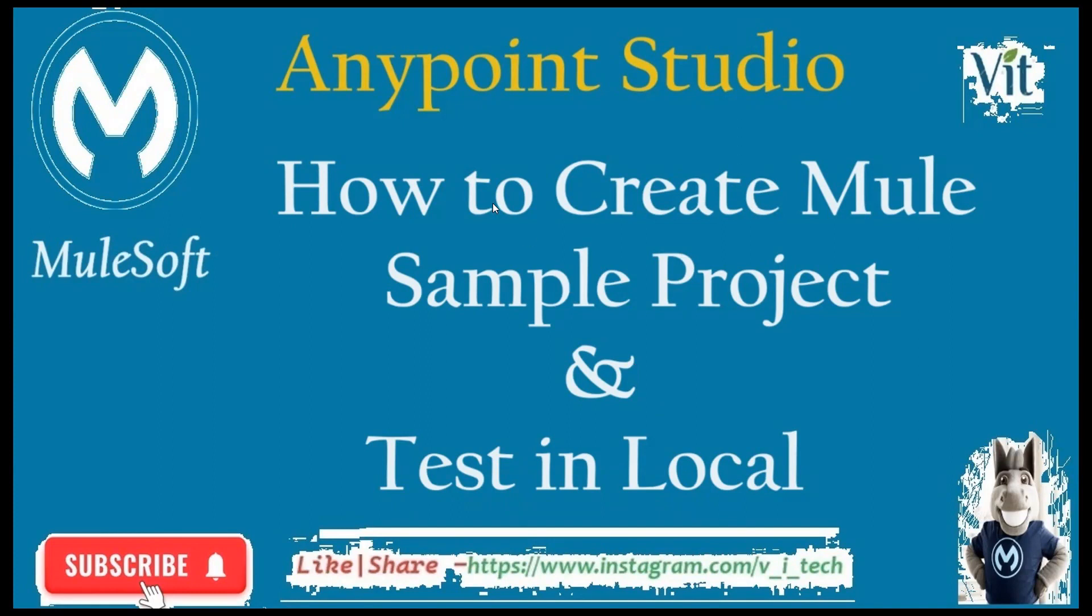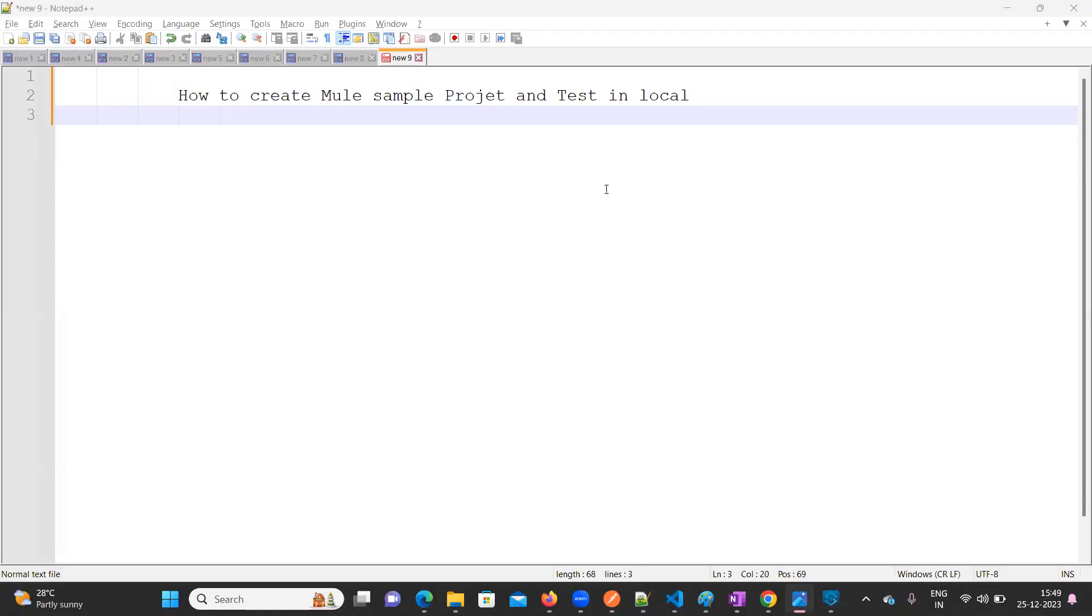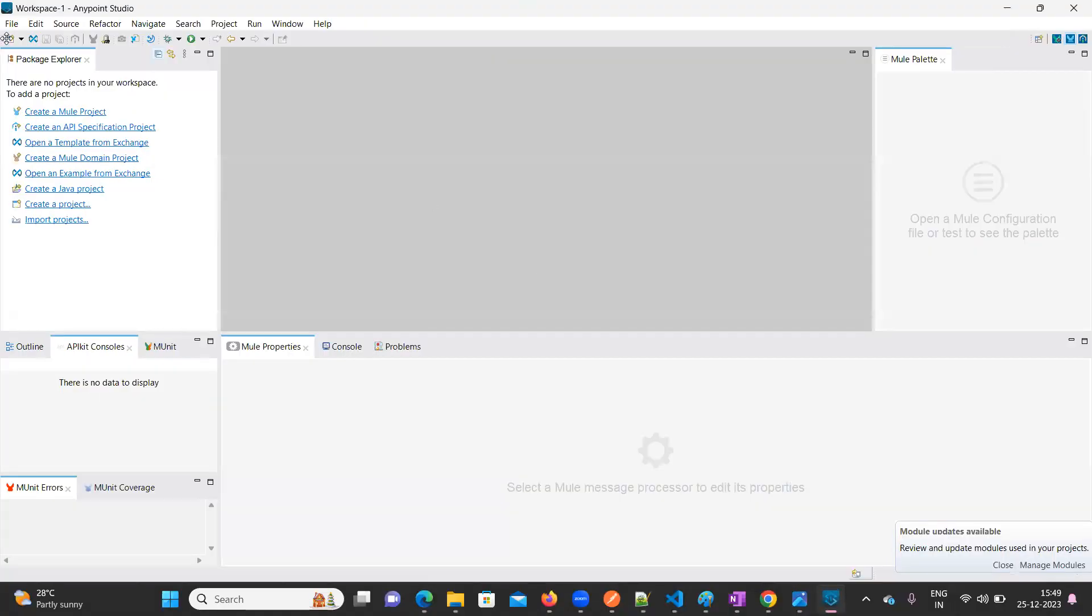So in order to create a new project, we need to open Anypoint Studio first. We have to install Anypoint Studio in your machine. I'll provide you the link in the description for download and install Anypoint Studio.